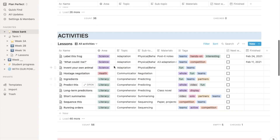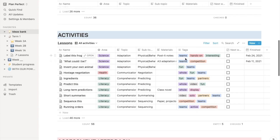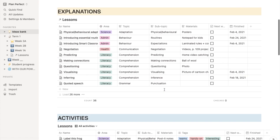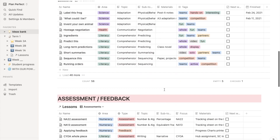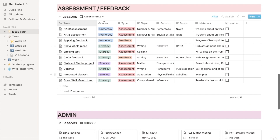The activities for what the kids are doing, with a whole bunch of tags to help you find what you might look for later. And the assessment feedback, which is usually a separate lesson.